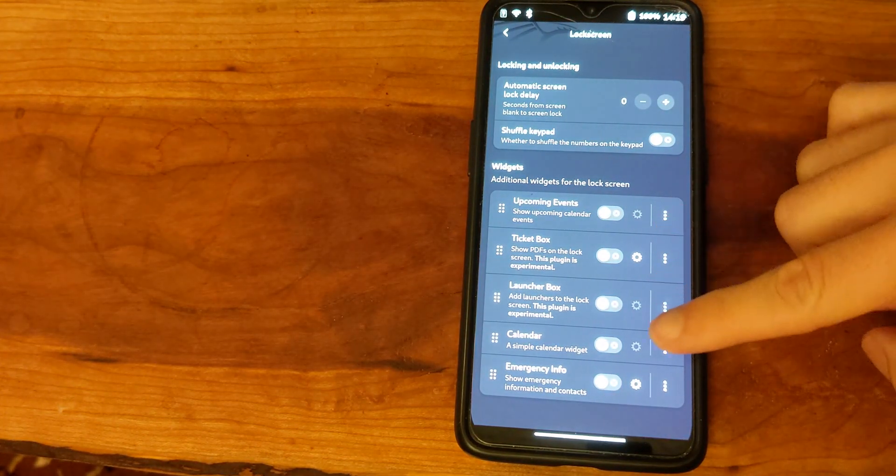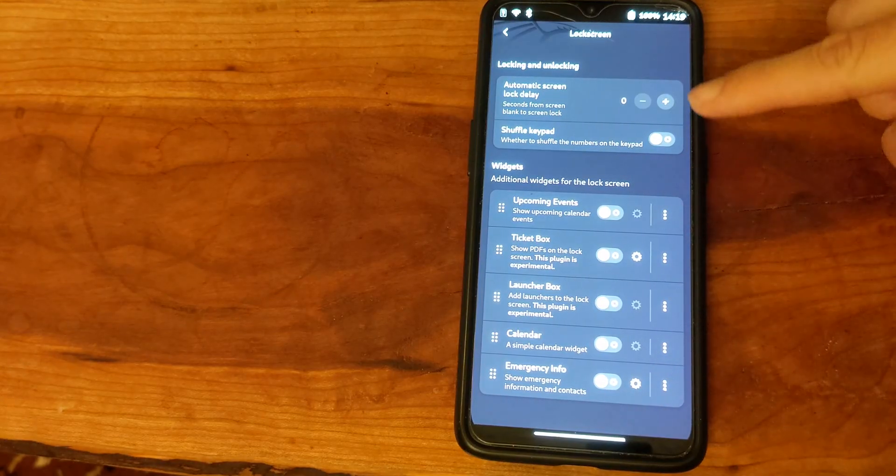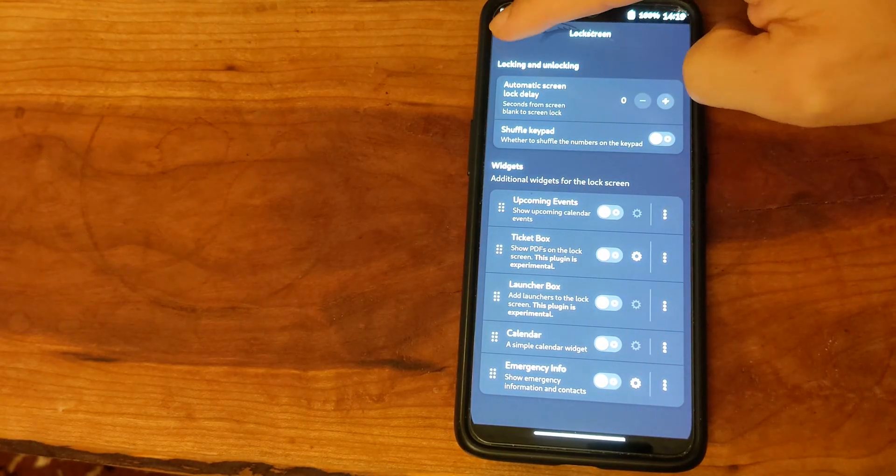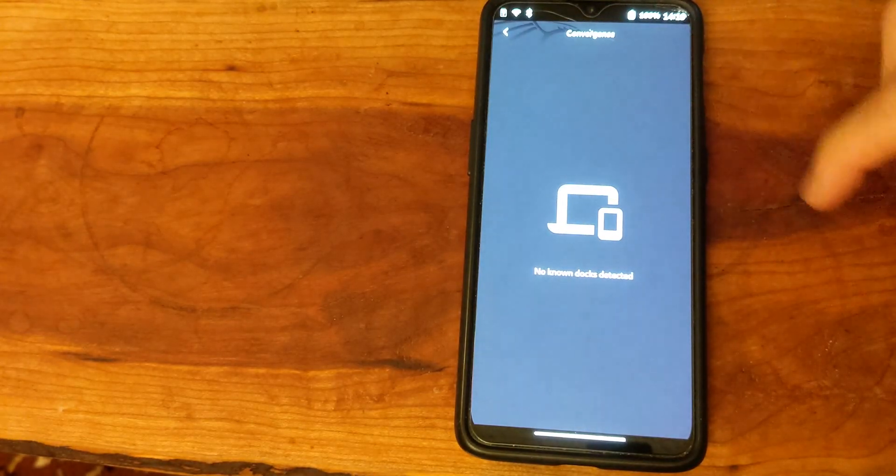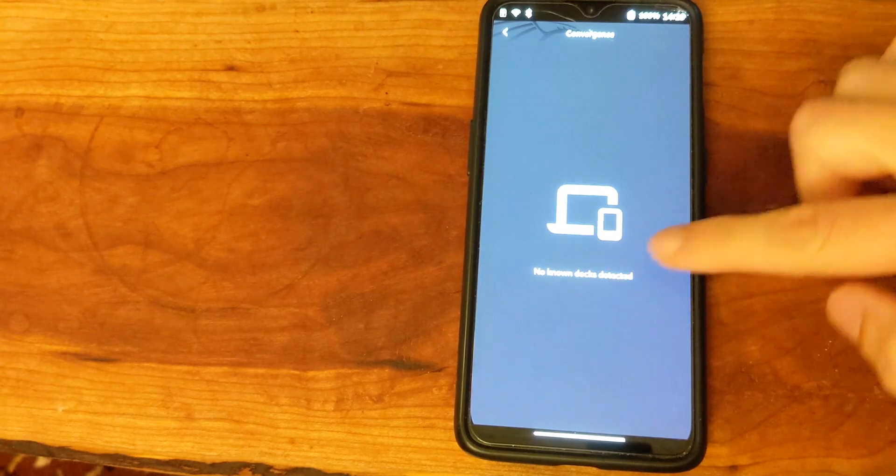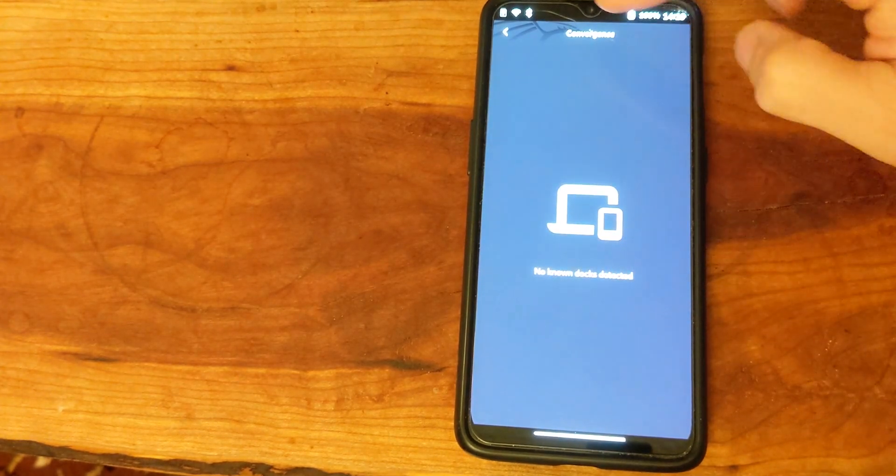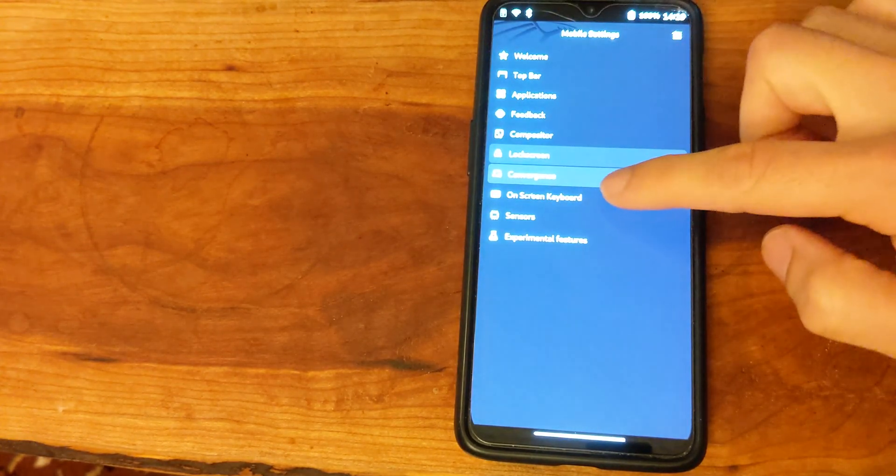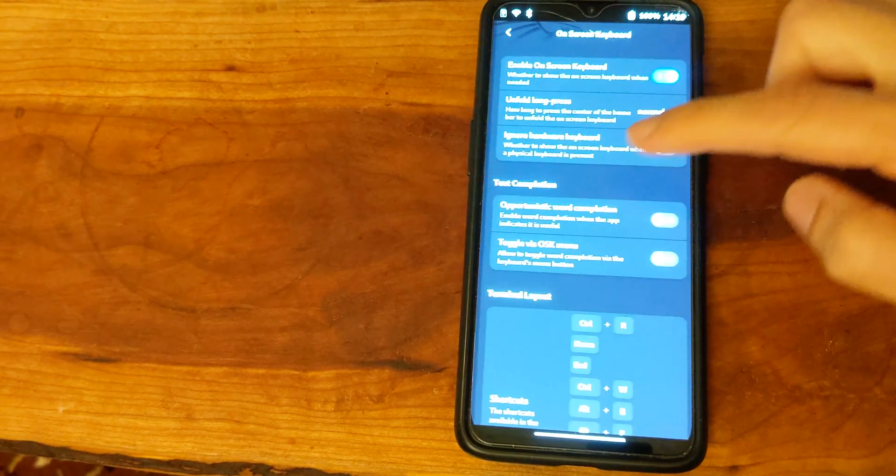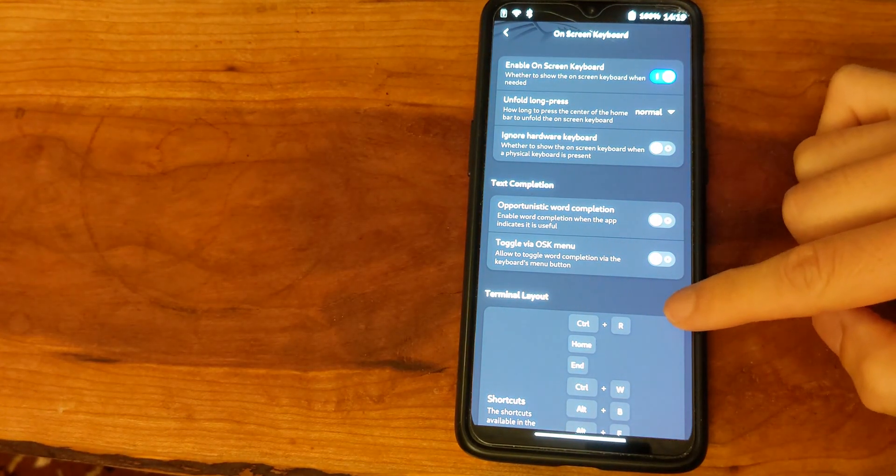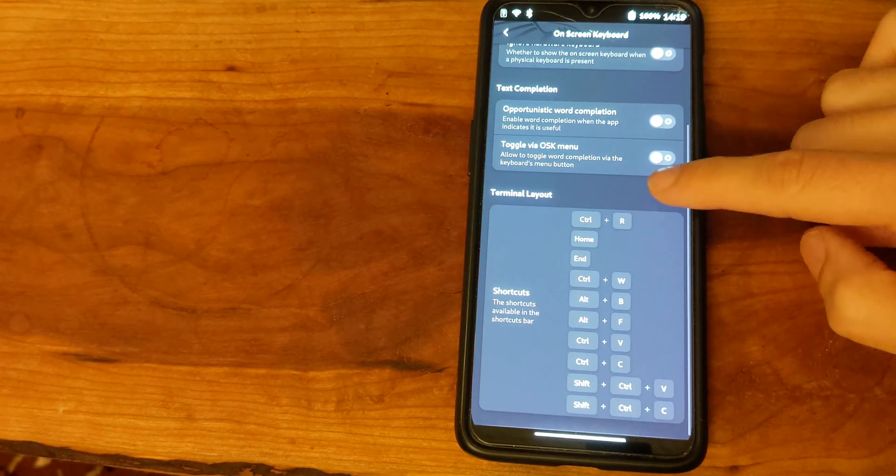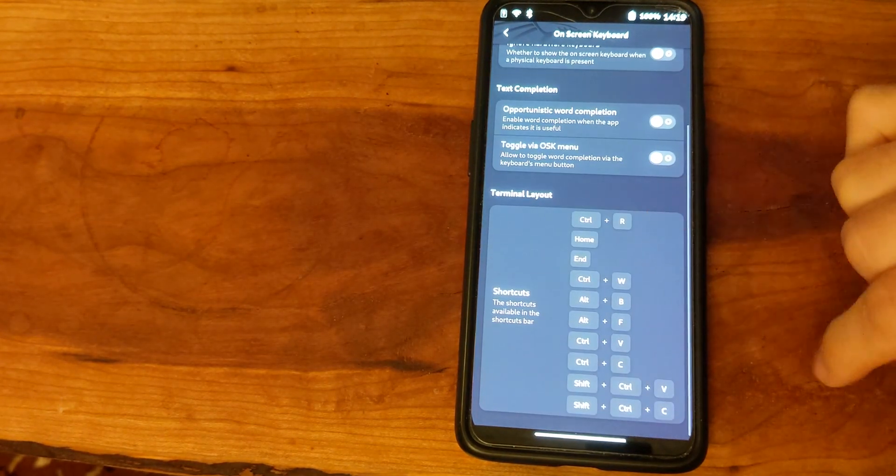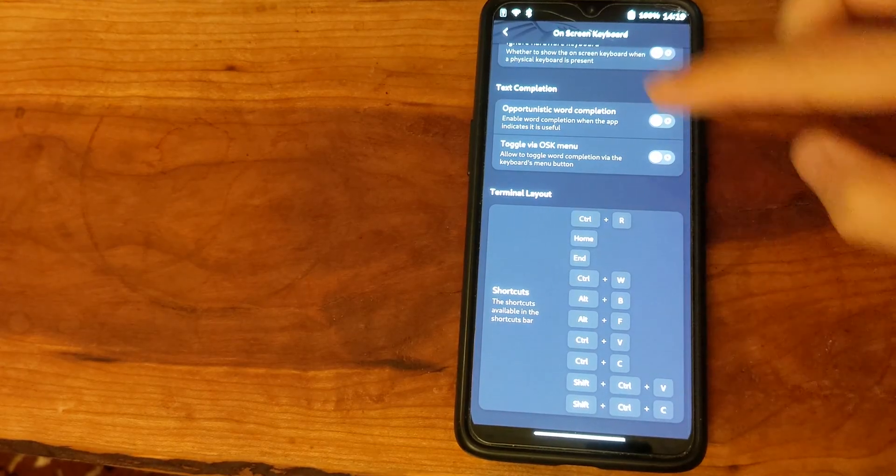There are additional lock screen settings where you can adjust for the notifications, and interesting here there is a convergence setting which if you plug it to an external monitor I suppose becomes more useful. However I don't have the right equipment to test that.